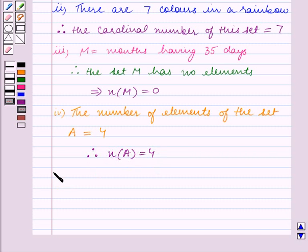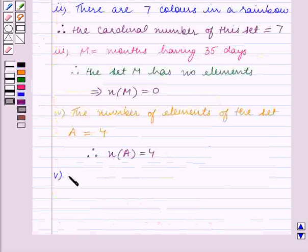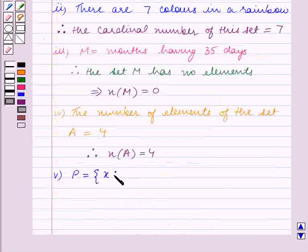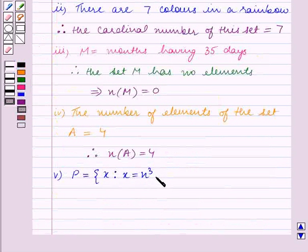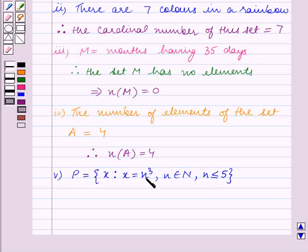We now move on to Part 5. In Part 5, P is equal to the set containing x such that x equals n cubed, where n belongs to the set of natural numbers and n is less than or equal to 5. So set P contains the cubes of all natural numbers which are less than or equal to 5.